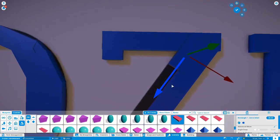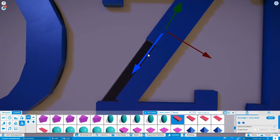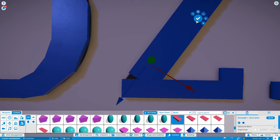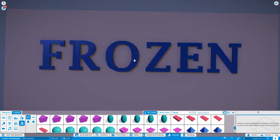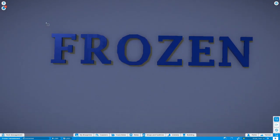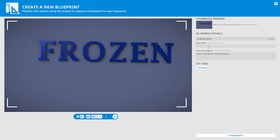And there ladies and gentlemen, boys and girls, you have it. There is your Frozen text. Save it as a blueprint and then you can use it anywhere in your park. Don't forget to like, comment and subscribe.